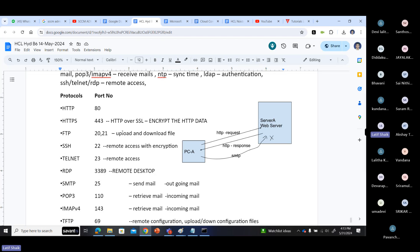FTP - File Transfer Protocol - port numbers 20 and 21, used to upload and download files to a remote server. SSH, Telnet, and RDP are used for remote access purposes. SSH and Telnet are CLI-based connectivities to connect to remote Linux or Unix systems, or sometimes to connect Cisco routers and Cisco switches. SSH is by default an encrypted protocol. Telnet does not use any encryption by default.